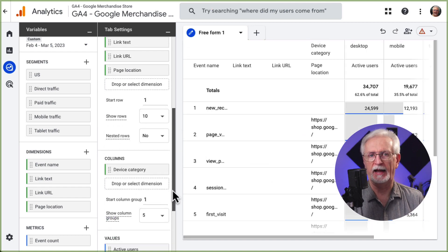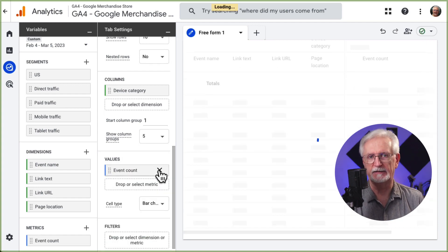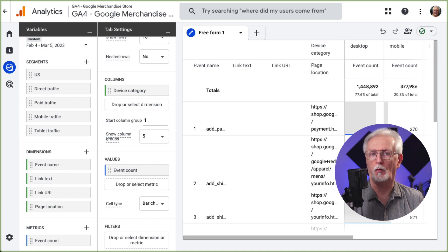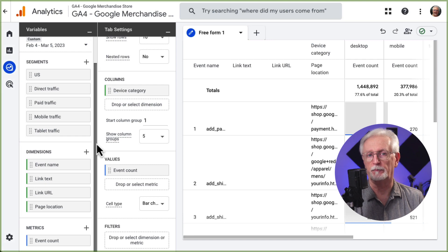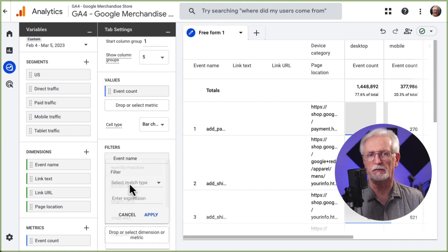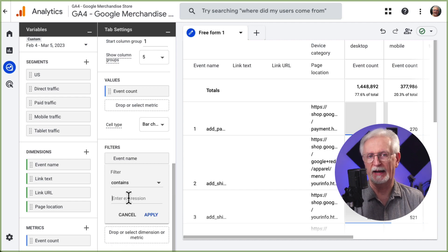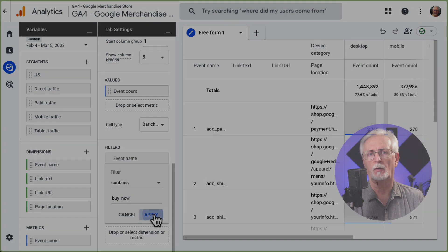Now go to Metrics and drag and drop Event Count into the Values box. Finally, if you want the report to show only the custom event that you're looking for, just drag Event Name from Dimensions over to the Filters box. Now to set up the filter you'll just need to select Contains and then fill in all or part of the event name. For my example I'll use Buy Now. Once that's done just click Apply.